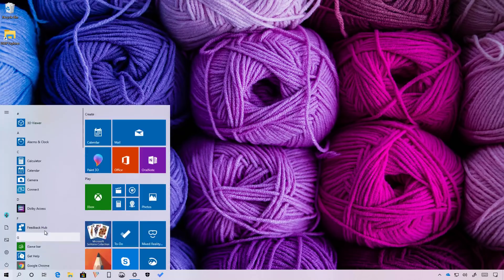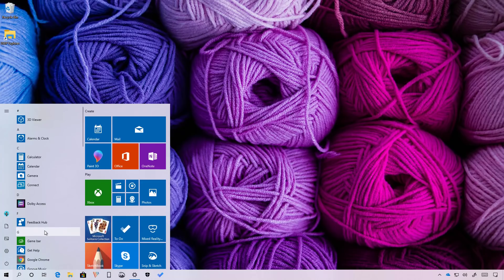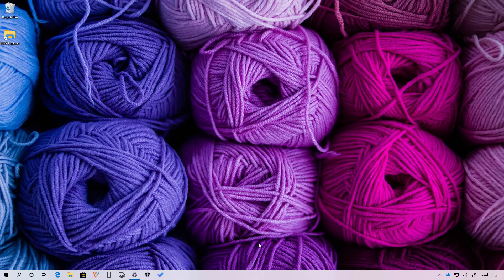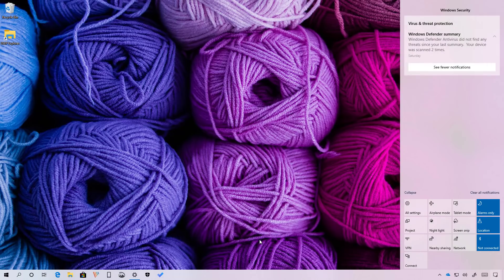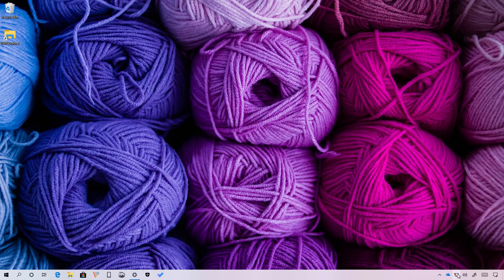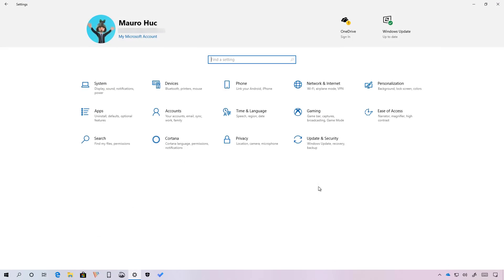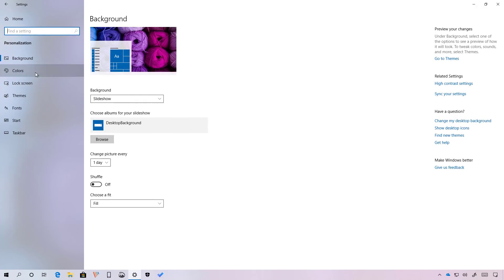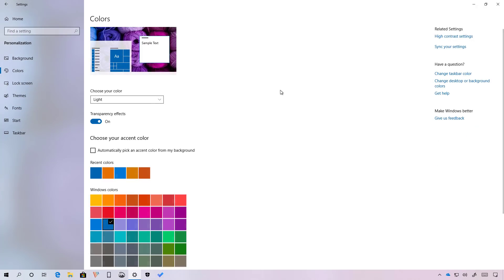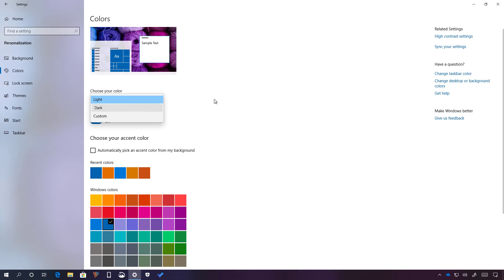As you can see, now we get lighter colors for the start menu, taskbar and also for action center and other elements.